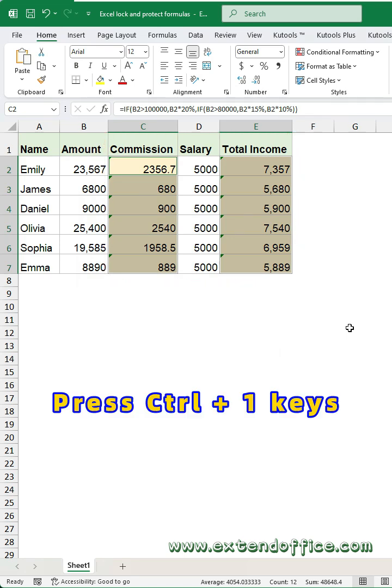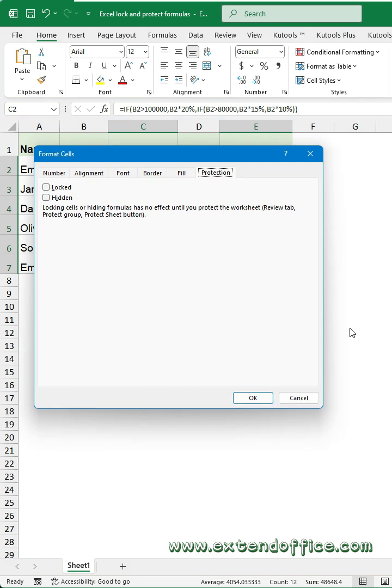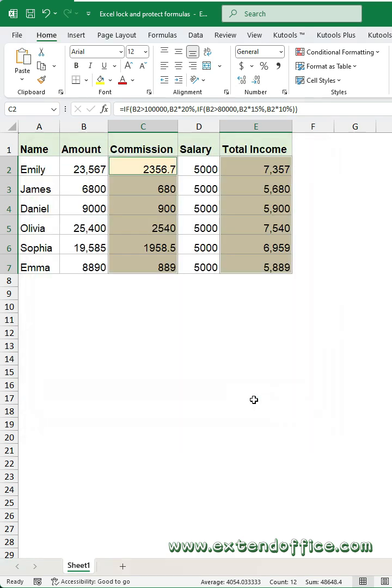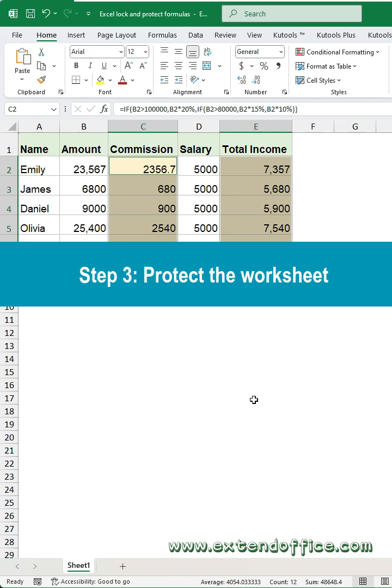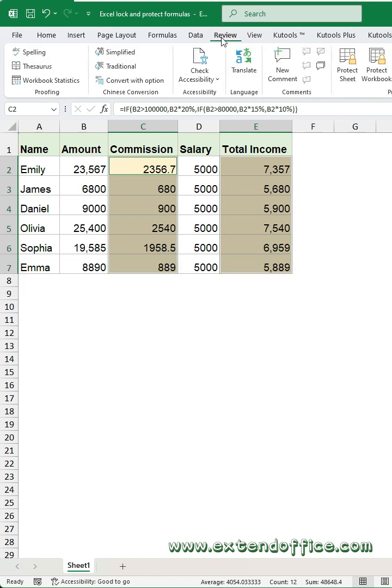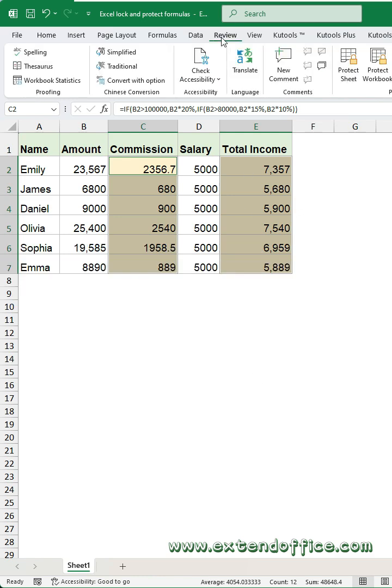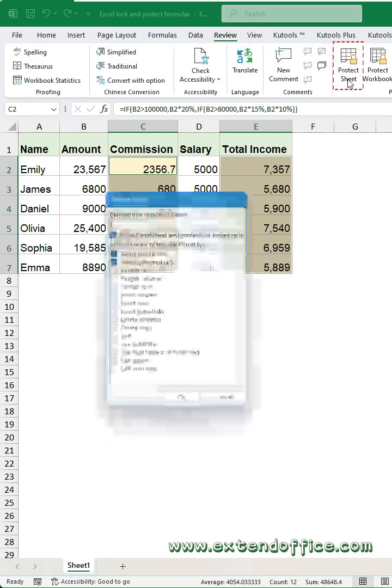Continue by pressing Ctrl+1 to open the Format Cells dialog again. Check the Lock checkbox under the Protection tab and click OK to close the dialog. Step 3: Protect the worksheet. Go to the Review tab and click Protect Sheet.